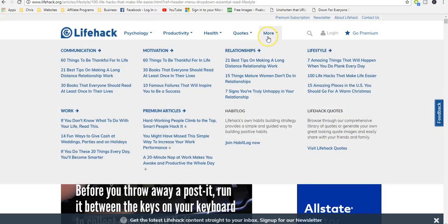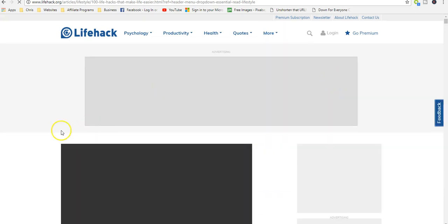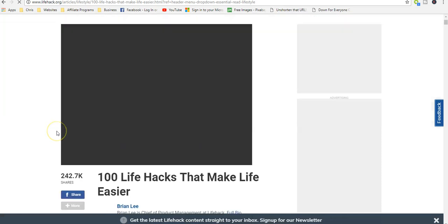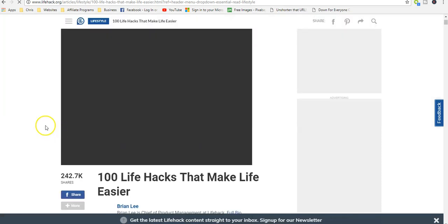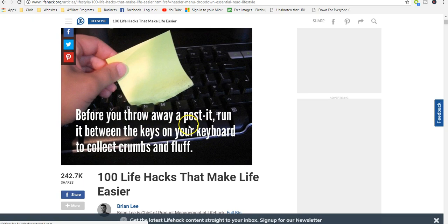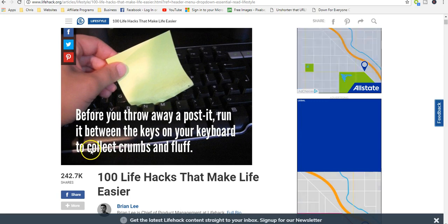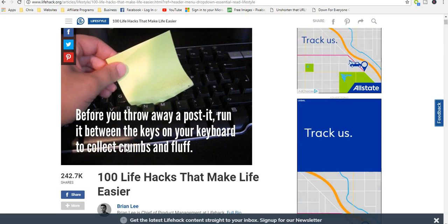One of the things that I saw when I was looking through the 100 life hacks - if you have a computer, I didn't know about this - before you throw away any post-it, run it between the keys on your keyboard to collect crumbs and fluff.